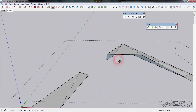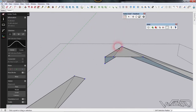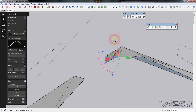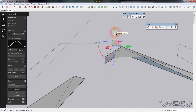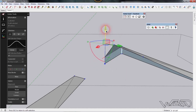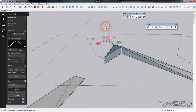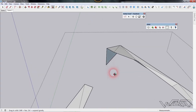Select this face and delete it. Now we need to edit some vertices — use the vertex command, select this vertex, and move it in the Z direction to create an inclined face at this section. Select this vertex too and move it over.